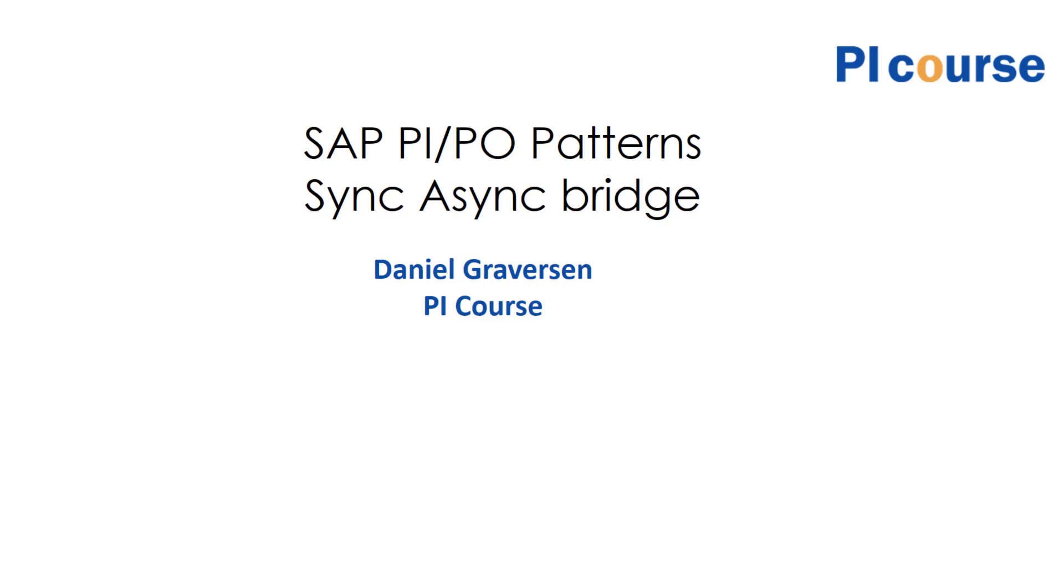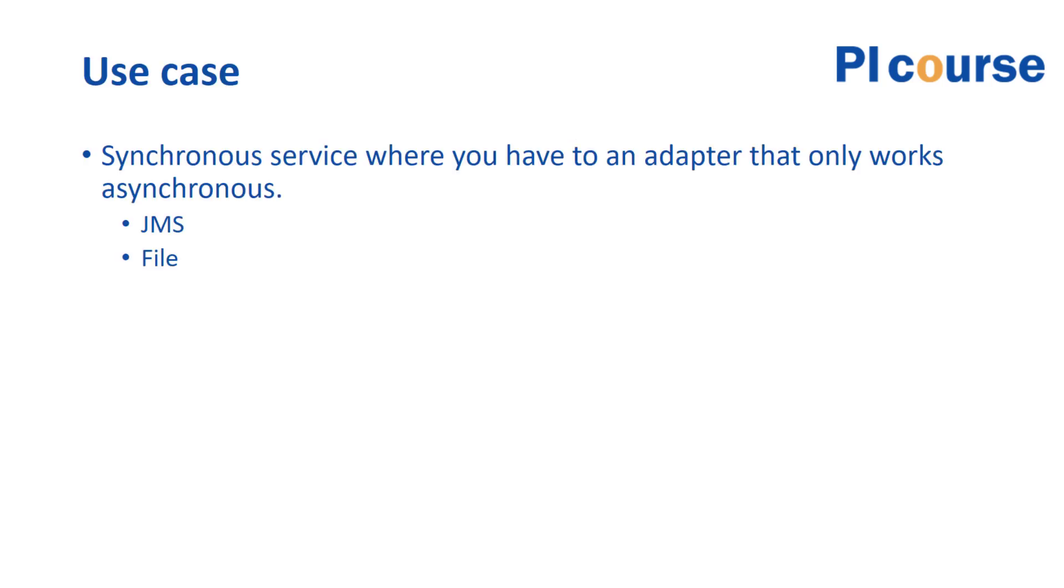Hi, my name is Dan Gravesen, and in this video I'll show you how you create a sync-async bridge in PI without using BPM. The use cases of where you want to do this is if you have...